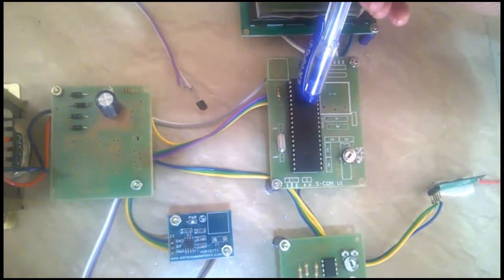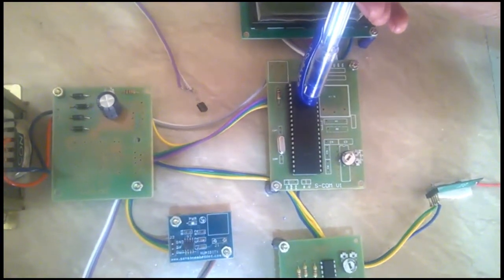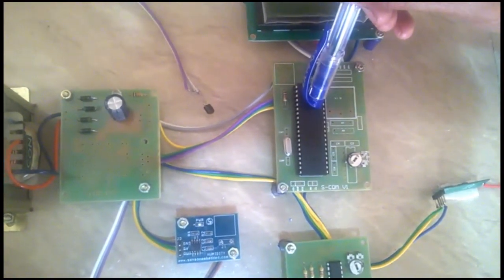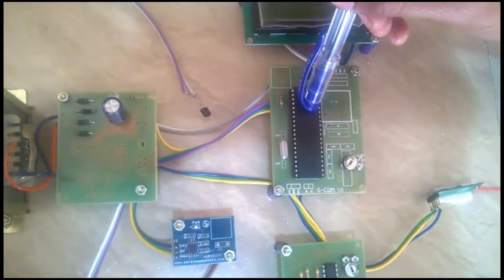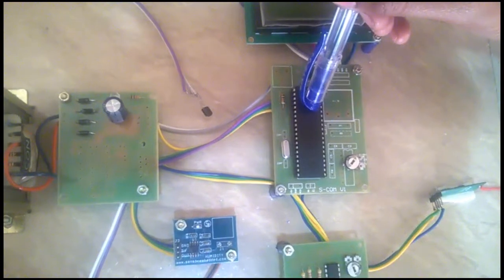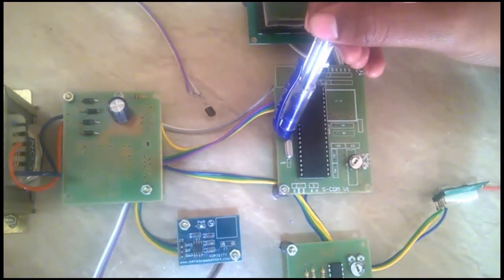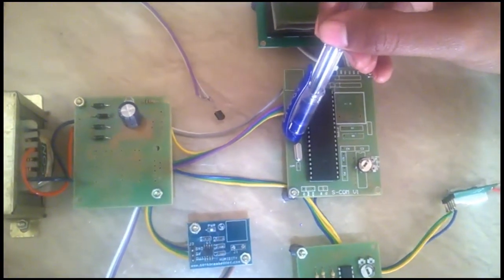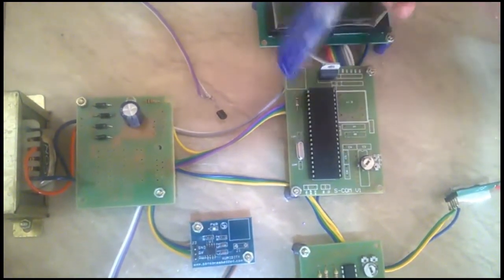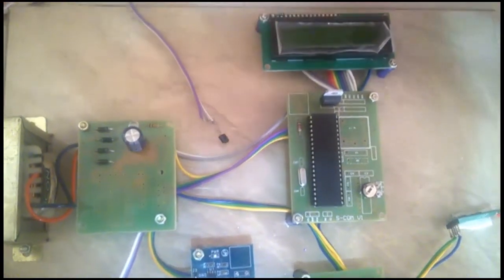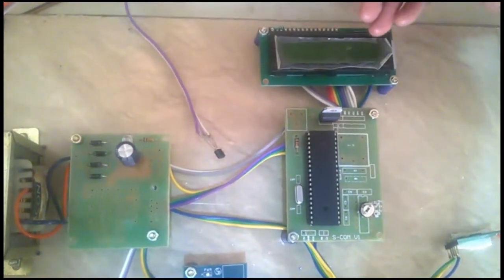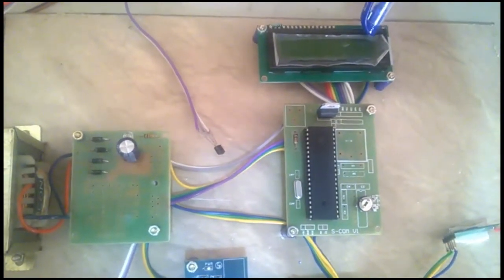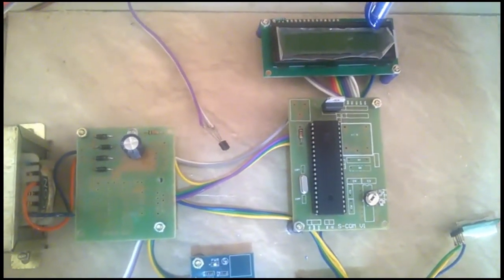Here we are using 16F877A PIC microcontroller, crystal frequency of 4 MHz. This is LCD 16x2 display.